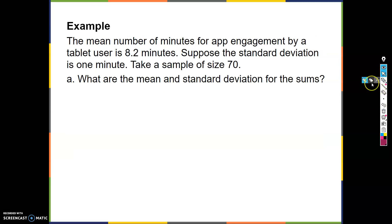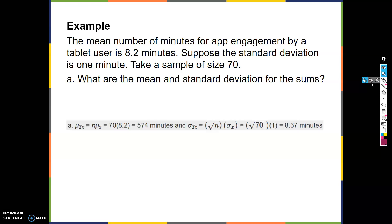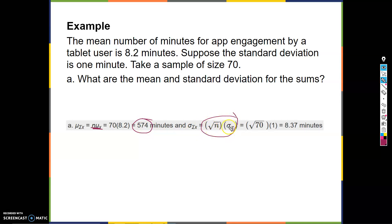Next example: the mean number of minutes for an app engagement by a tablet is 8.2 minutes, standard deviation is 1 minute, sample size of 70. Part a: find the mean and standard deviation for the sums. New mean equals n times old mean: 70 times 8.2. New standard deviation equals square root of n times old standard deviation: square root of 70 times 1, which equals 8.37 minutes.